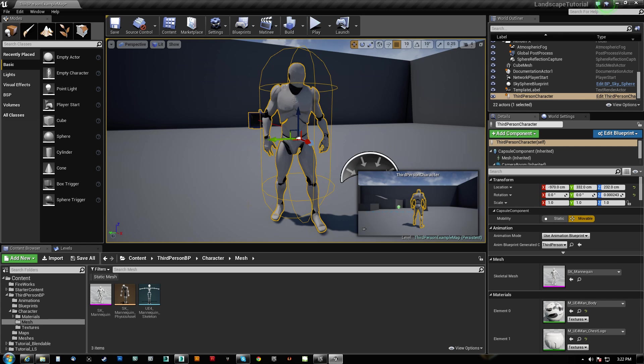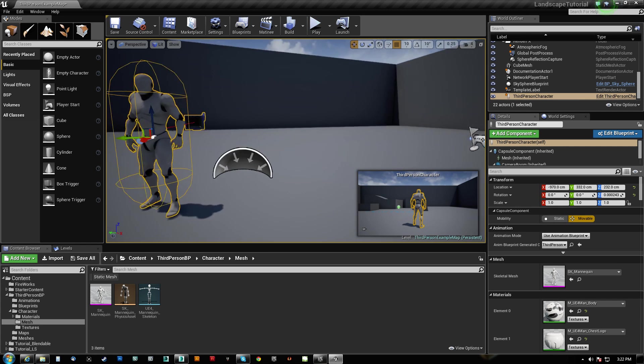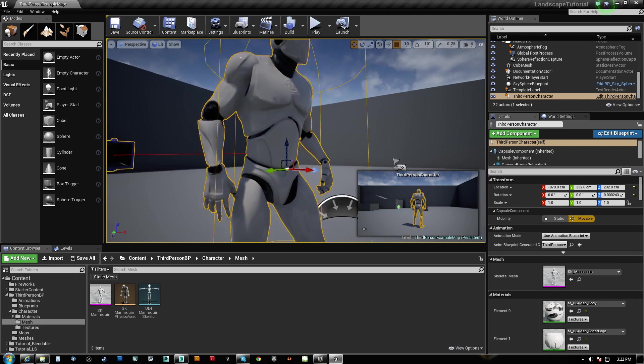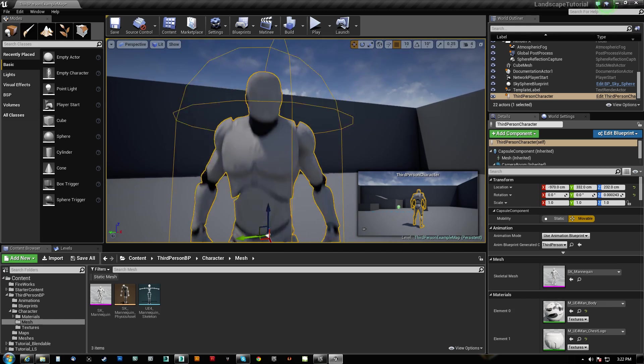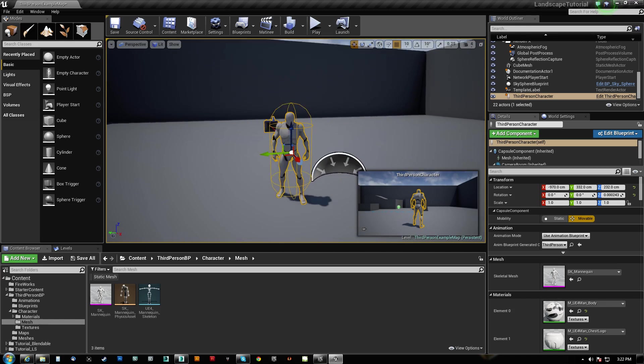What's going on everybody? HitPause here with a UE4 tutorial on the Master Pose Component.